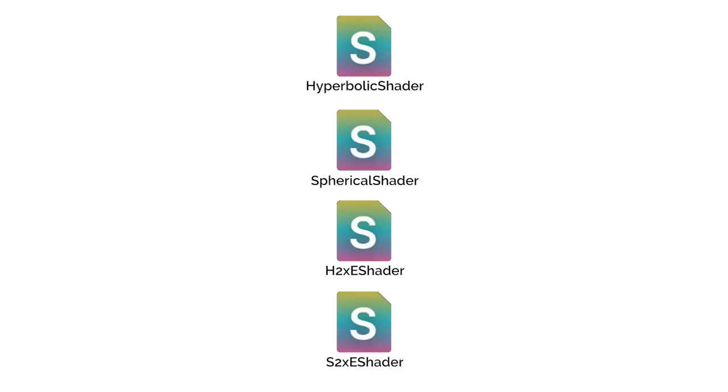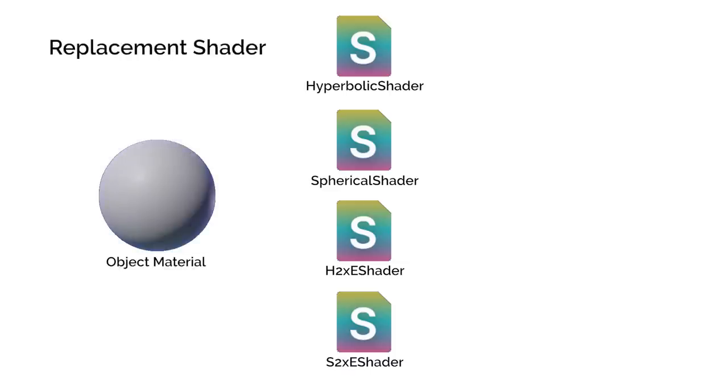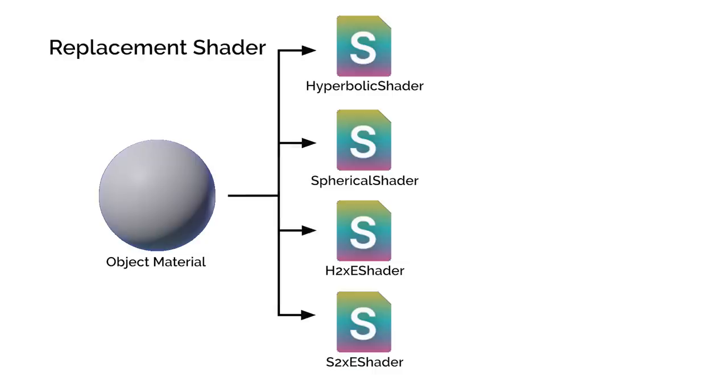In order to make things simple and manageable in the game, I'm using something called replacement shaders in Unity. It means I can just use one material and have it automatically choose the correct shader depending on the level geometry.